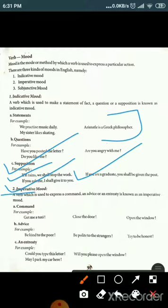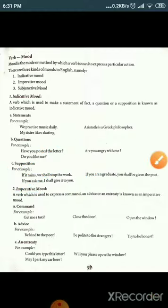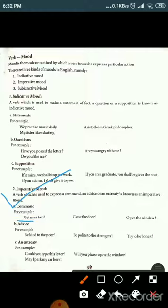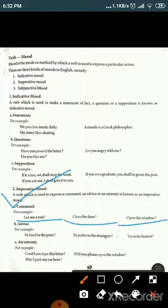Now we will discuss the imperative mood. An imperative sentence expresses commands, advice, and requests. A verb used to express a command or advice is known as the imperative mood. Examples of commands: 'Get me a taxi,' 'Close the door,' 'Open the window.'